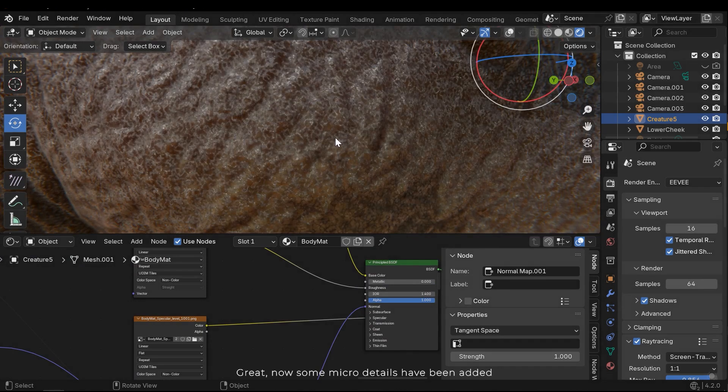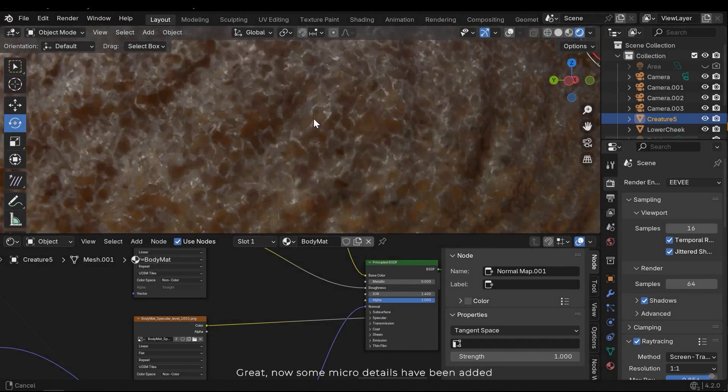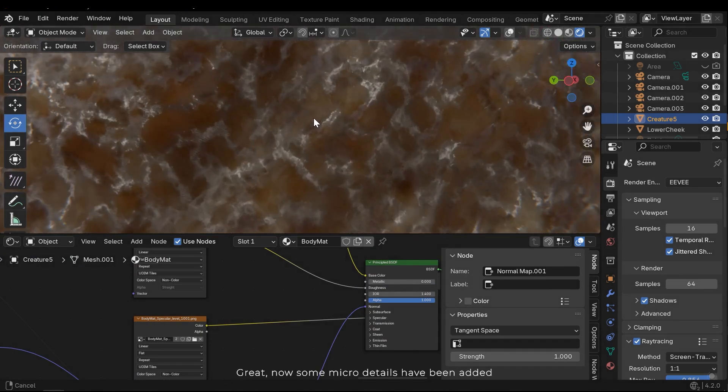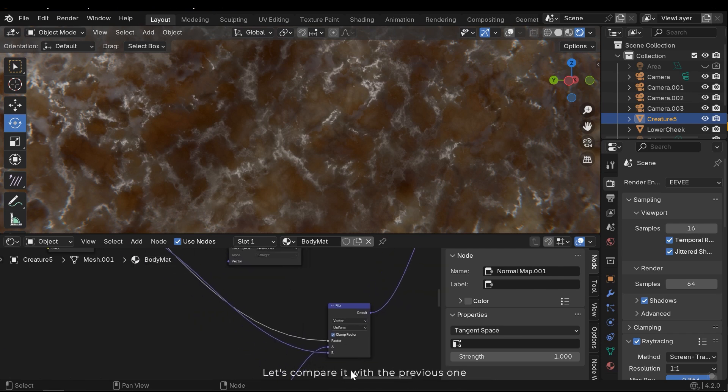Now some micro details have been added. Let's compare it with the previous one.